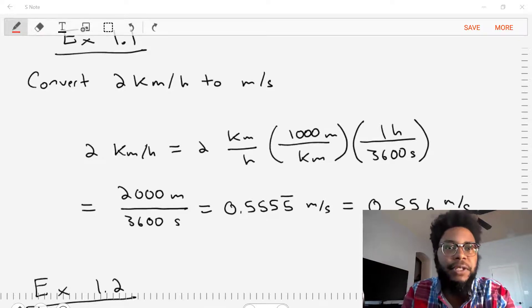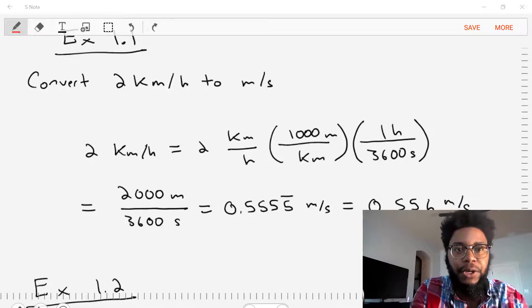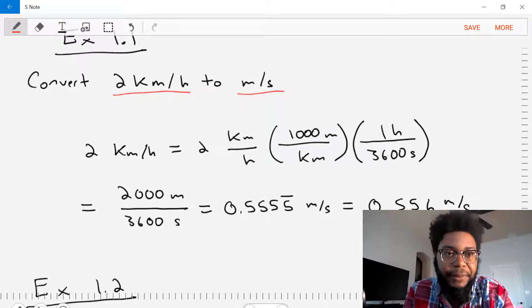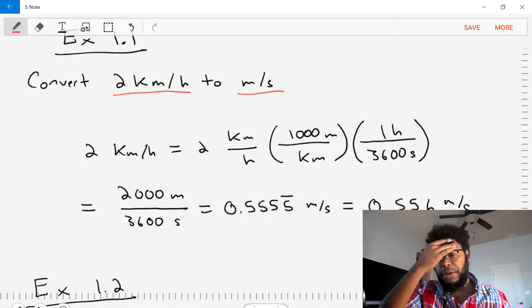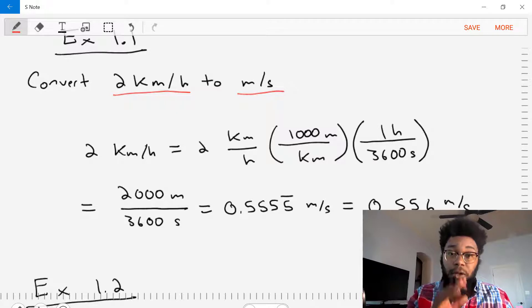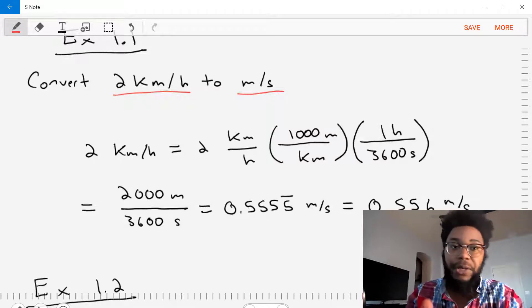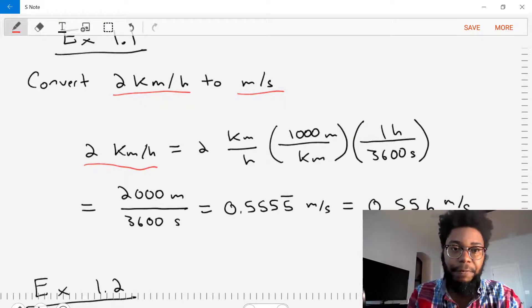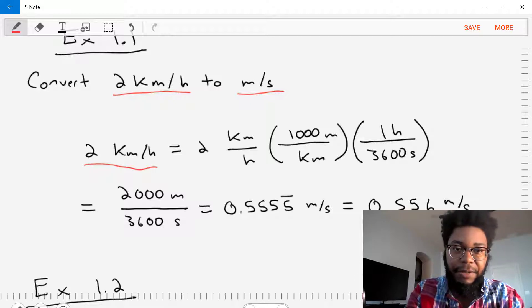Our first example is Example 1.1 where we're asked to convert 2 kilometers per hour to meters per second. So we need to convert from 2 kilometers an hour to meters per second. The easiest thing for us to do is to stack up the dimensions and then slowly convert each term until we get meters per second. First we'll write out what we start with: 2 kilometers per hour, and put the units in numerator and denominator format where we have 2 times kilometers divided by hours.